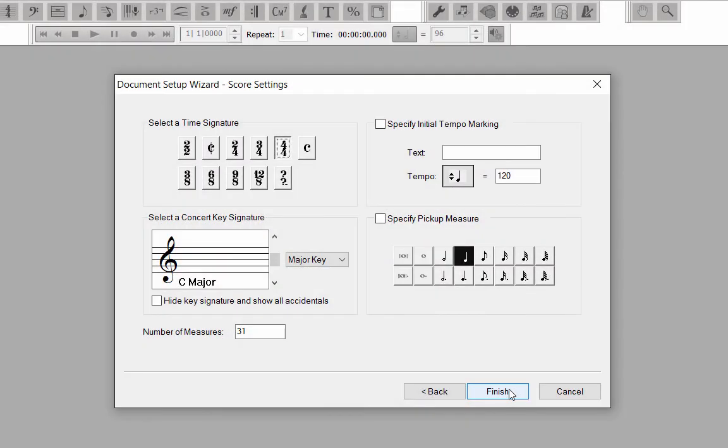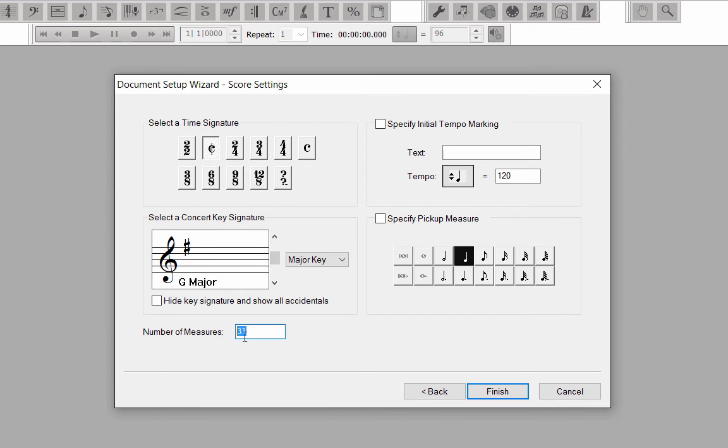In this window, enter your score settings. Cut Time, Key of Concert G, and 12 Measures.